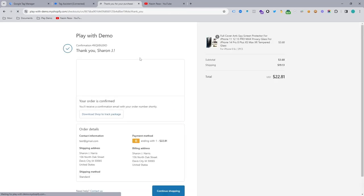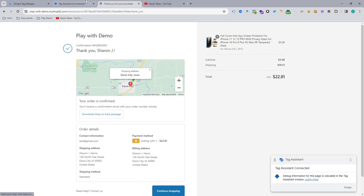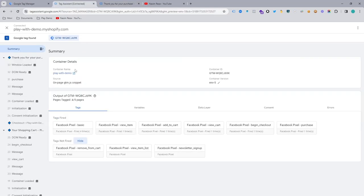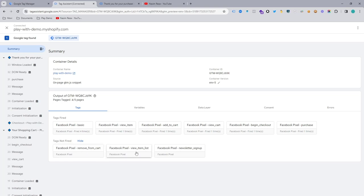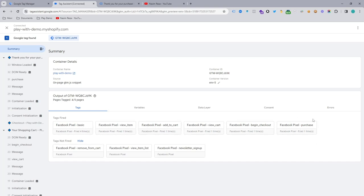And it's a thank you page. And you can see remove from cart and view item list and newsletter signup, it's not fired yet, right. So we didn't remove any product from our cart and we didn't view our product. So that's why it's here. So actually it's a catalog view and newsletter we didn't submit it. So don't worry about that. It was our purchase journey. All the tags fired.